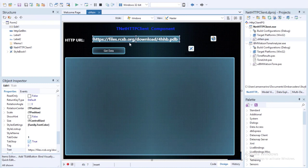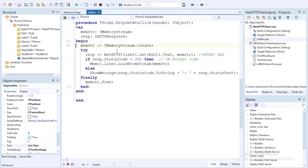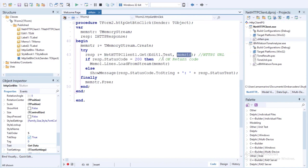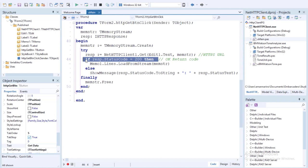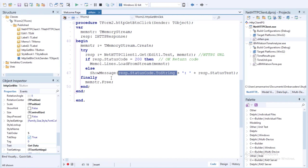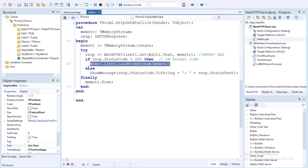Looking at the code from the GET data button click, we see that we are using the GET method from the TNetHTTPClient library and saving the return data as a memory stream. If we receive a response status code equal to 200, that implies the response contains a payload representing the status of the requested resource. An error message is not a representation of that resource, so if something went wrong we'd receive a status code in the 400s or 500s. Here we use the HTTP response status code to display any error, and finally we use the load from stream method on the memo component to display the data.